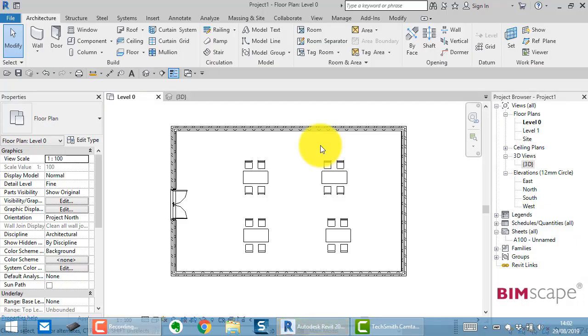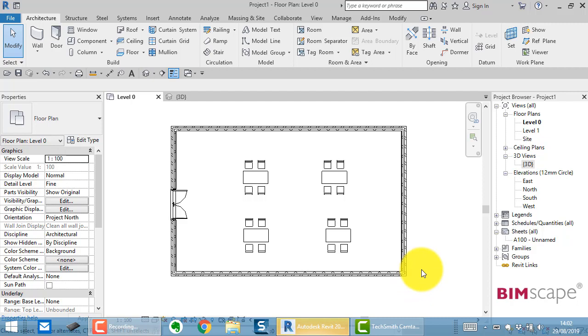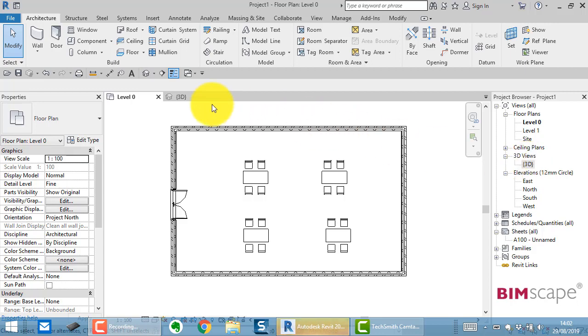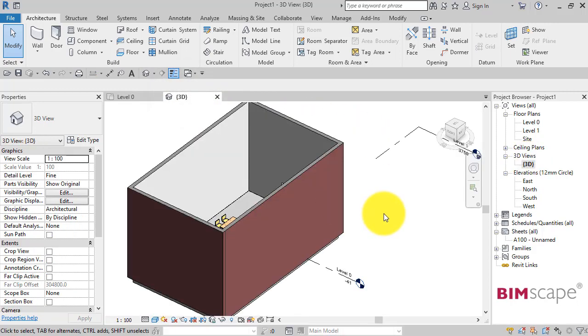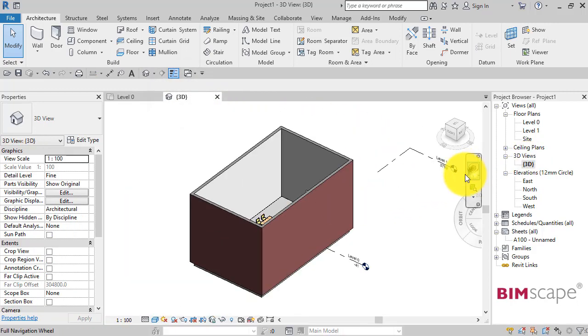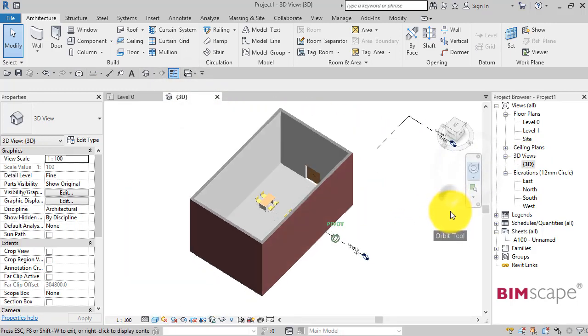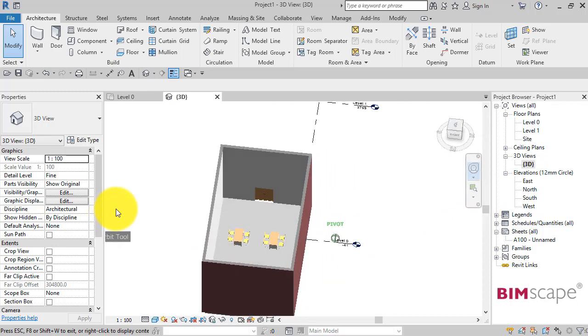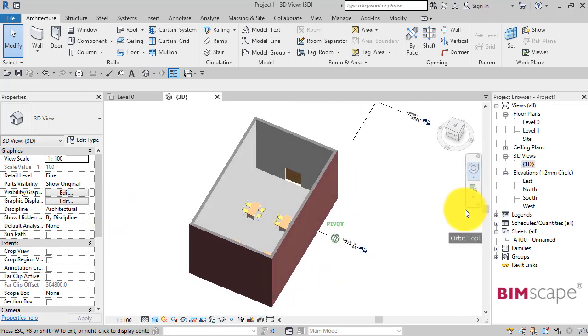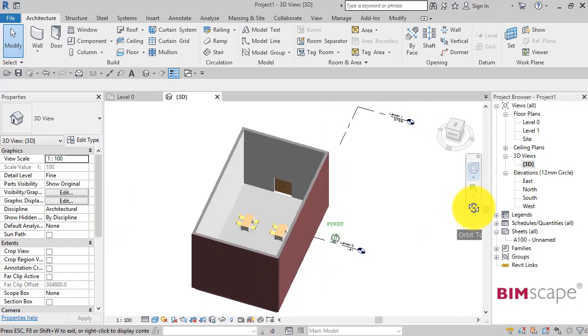In this Revit tips and tricks video, I'm going to show you the use of the select elements by face tool and when it's appropriate to use it. For this demonstration, I've got a fairly simple model. If I switch to the 3D view, you can see there are four walls, a floor, some pair of double doors in the end, and some furniture.